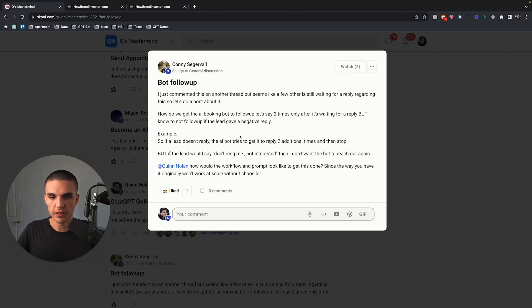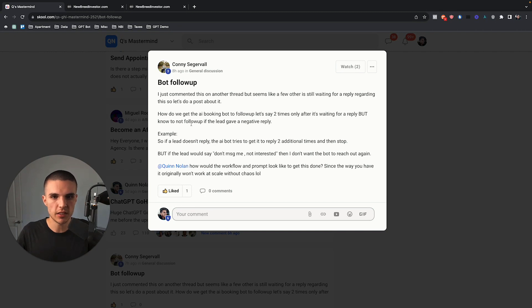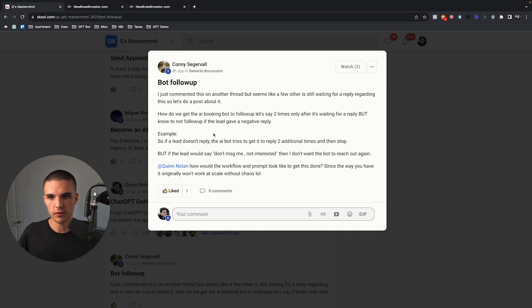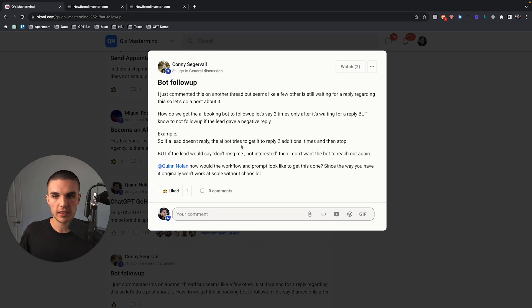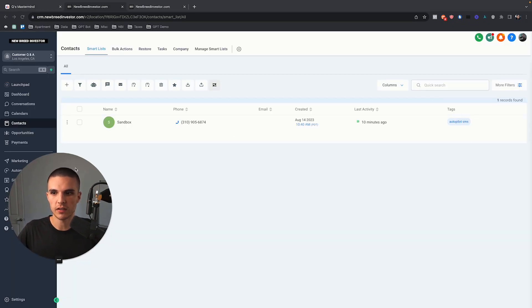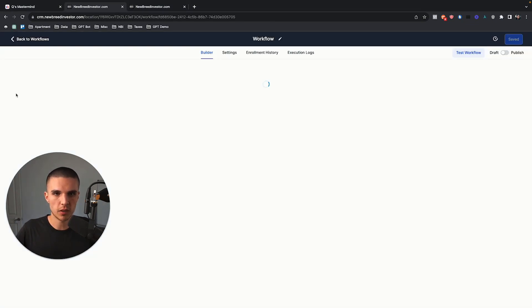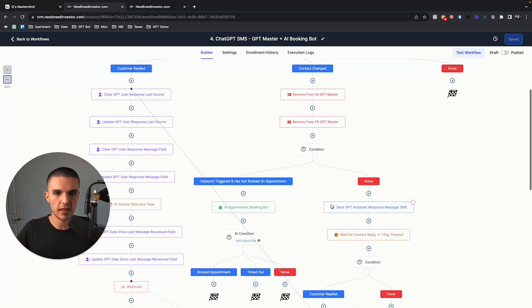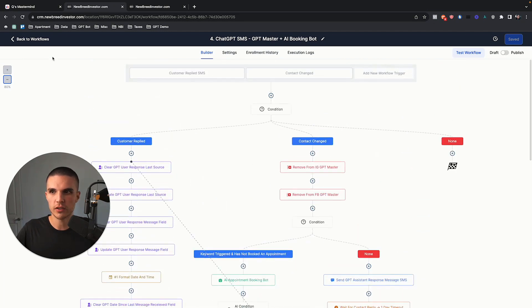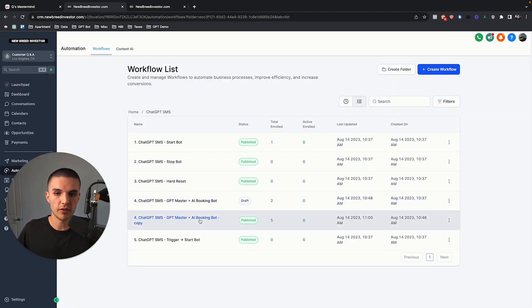In this video, I wanted to do something a little different, which is answer some community members' questions regarding the ChatGPT and GoHighLevel booking bot system. If you're totally new to GoHighLevel and ChatGPT, you're going to want to go back a few videos on my channel to get caught up. Basically, what this system does is allow your customers — if you own a marketing agency or have a business running on GoHighLevel — to automatically qualify and follow up with leads using ChatGPT and GoHighLevel.